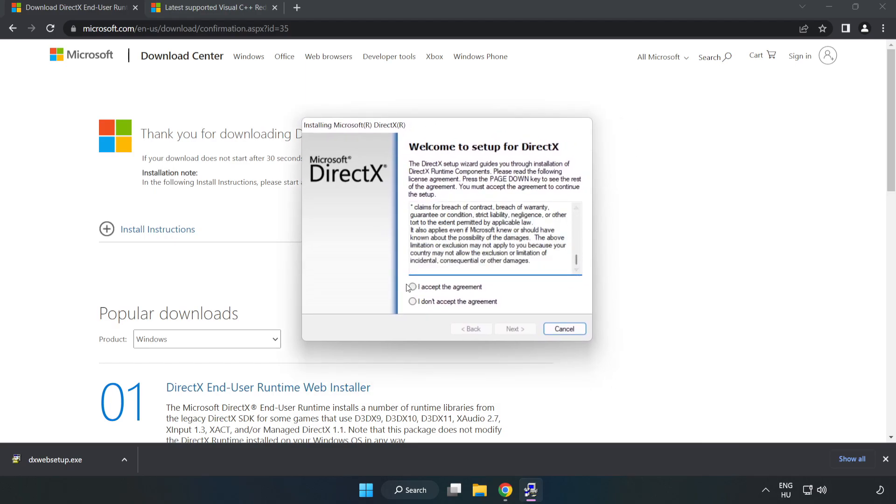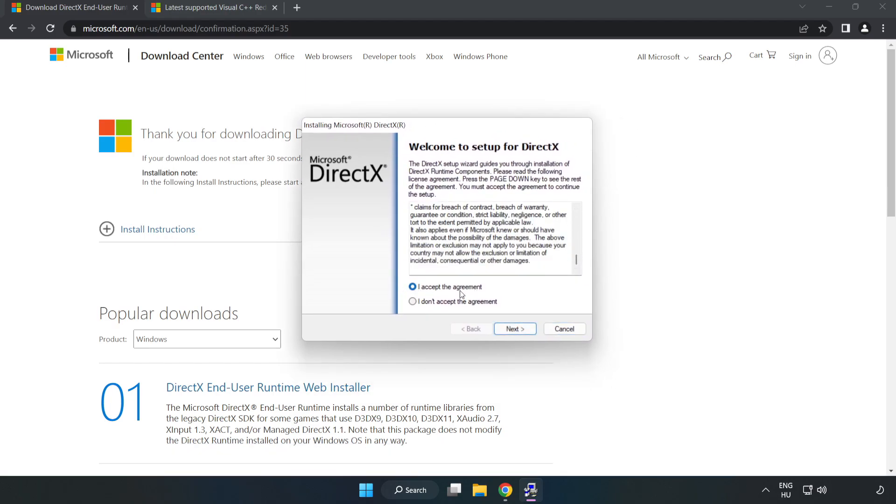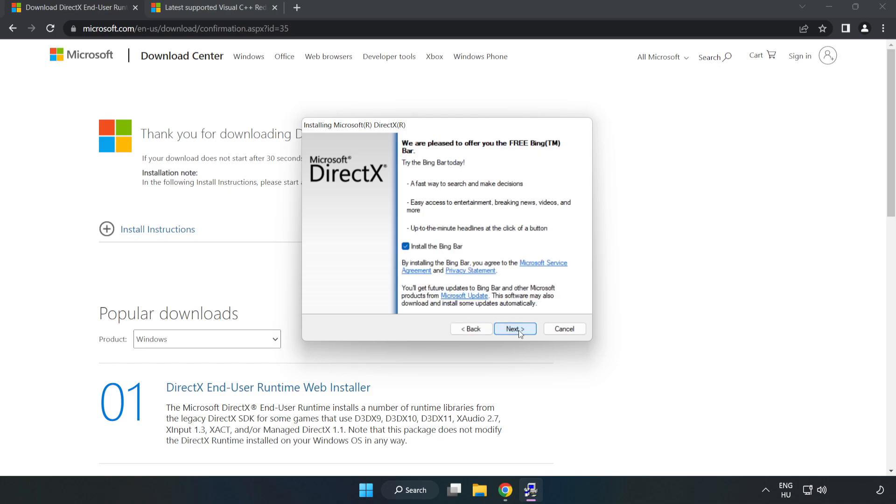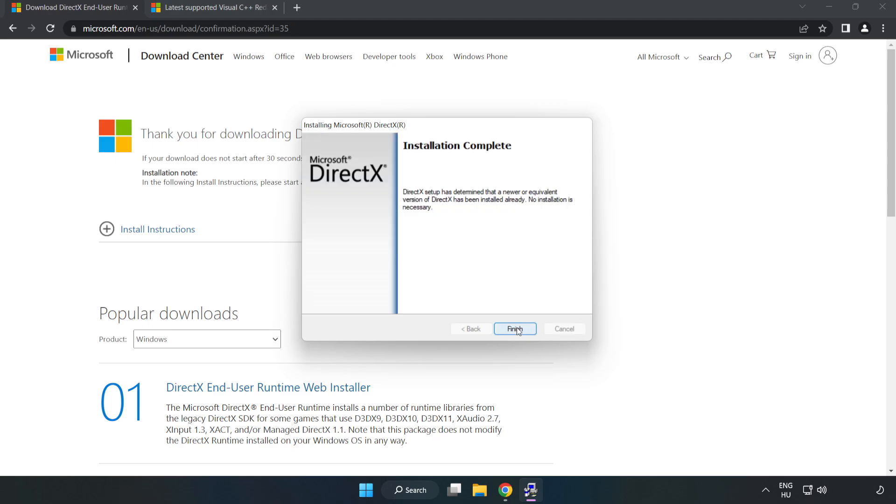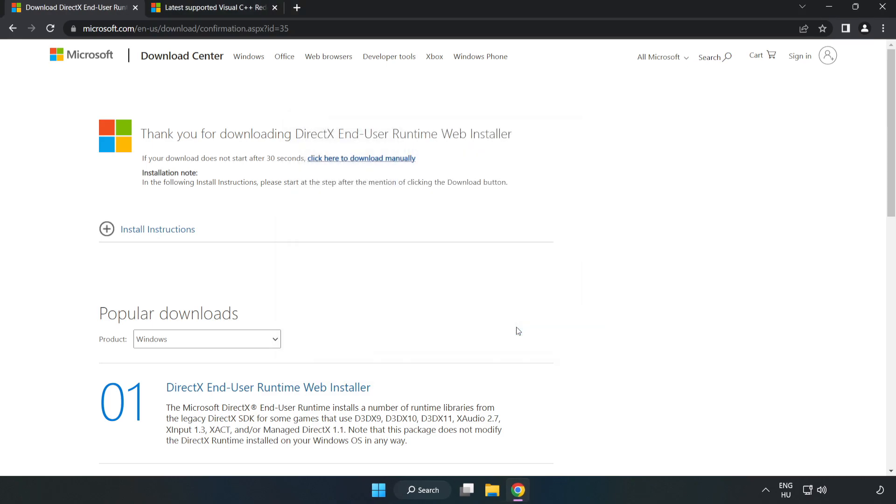Install the downloaded file. Click I Accept the Agreement and click Next. Click Next, uncheck Install the Bing bar, and click Next. Installation complete and click Finish.